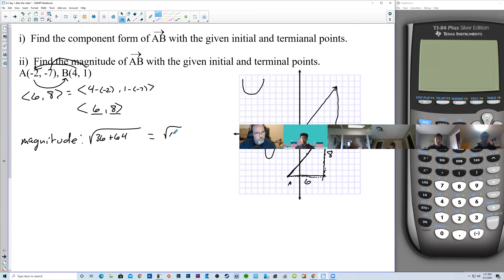If the magnitude were still 8 but theta were 44 degrees instead of 45, we'd just use the calculator: 8 times cosine of 44 degrees — and make sure you're in degrees mode — gives approximately 5.755. And 8 times sine of 44 degrees gives approximately 5.557. So they're close but different, since it's not exactly 45.